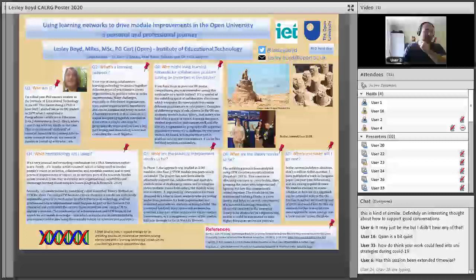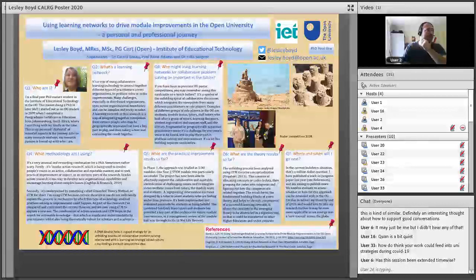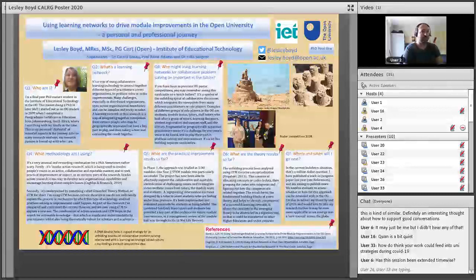We are going to take benefit of the Google Doc so we can have questions there. We are now moving forward to Leslie Boyd.